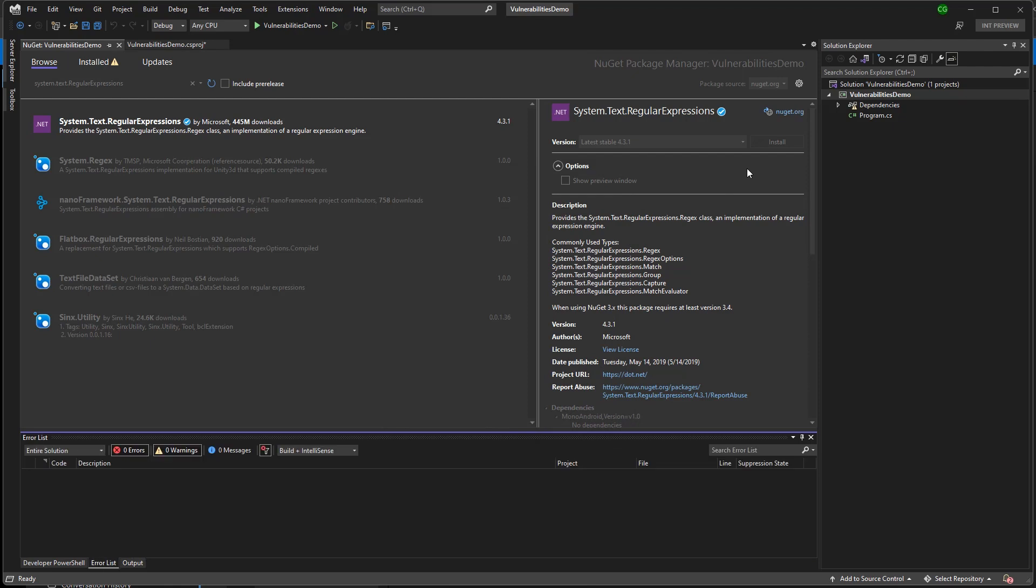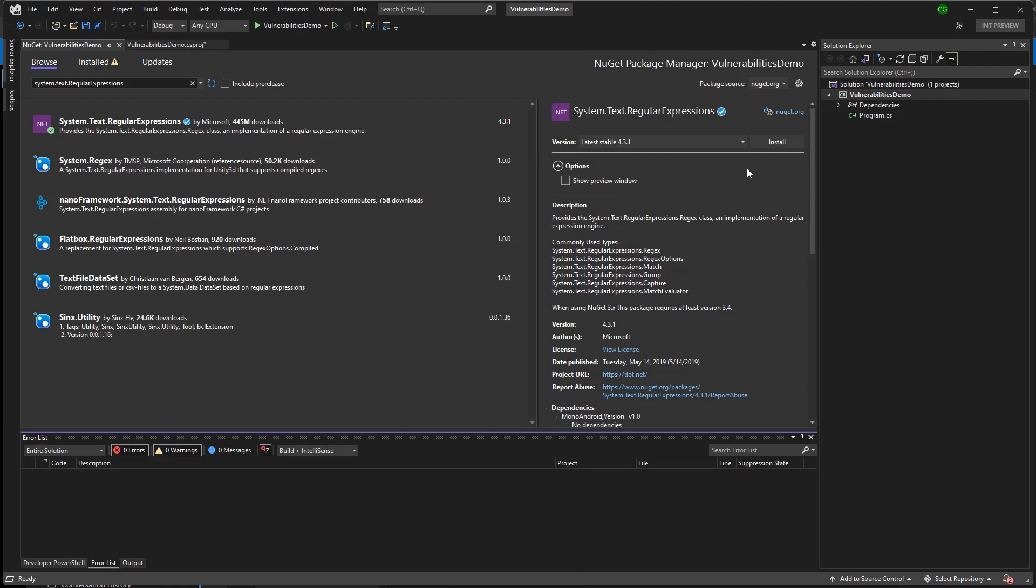Installing a package directly will override the transitive version. So the vulnerable version I had will get replaced by the latest version of the package instead.